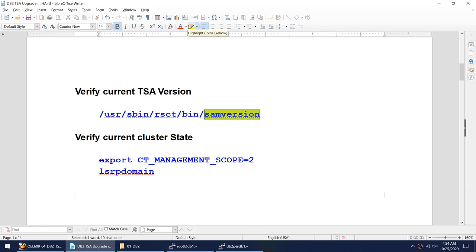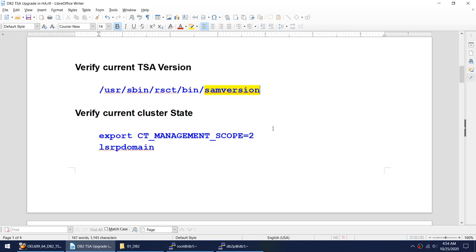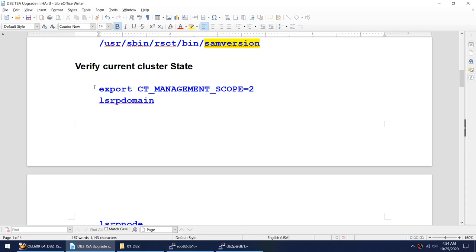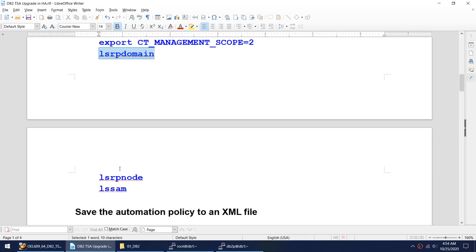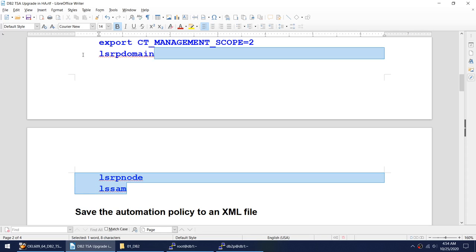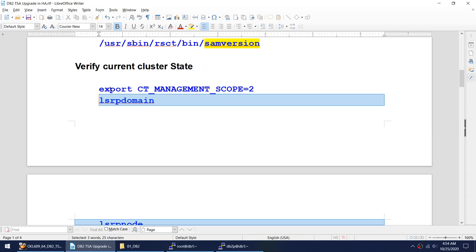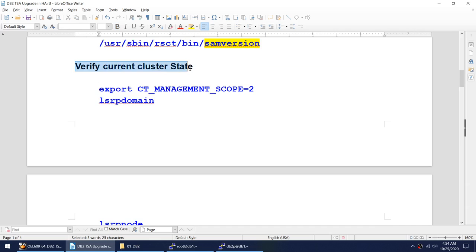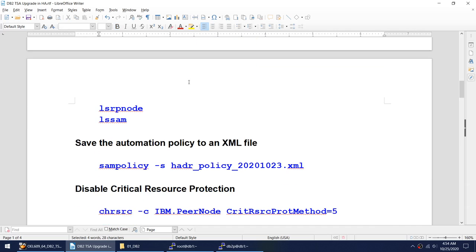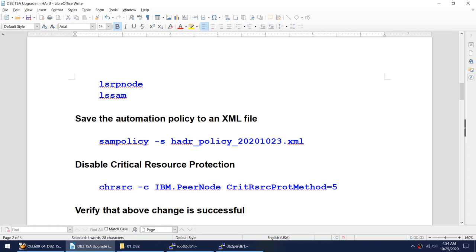First we verify our current TSA version using the command 'sam version'. Then we will verify our current cluster state using the commands lsrp domain, lsrp node, and ls sam. Using these commands we will verify what our current cluster state is.